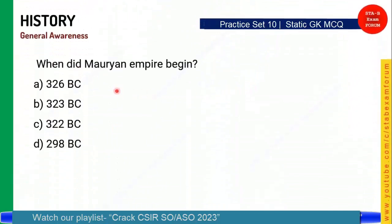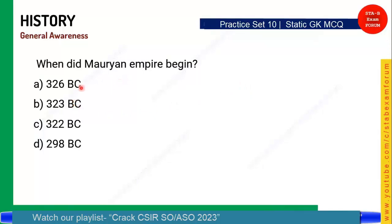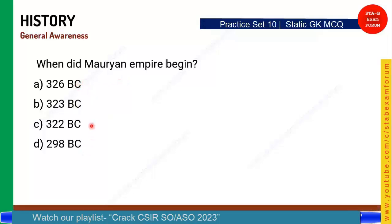When did the Mauryan Empire begin? The Mauryan Empire is a very important empire. The correct answer is Option C — 322 BC. The Mauryan Empire began in 322 BC.